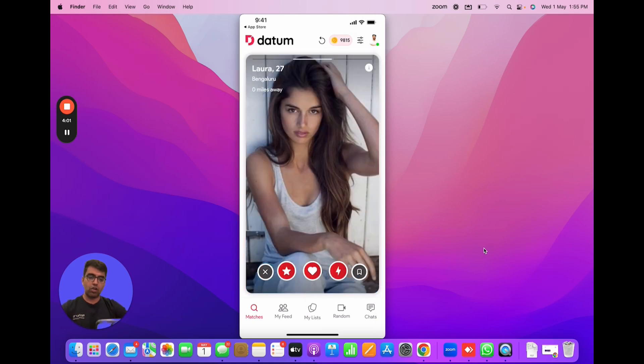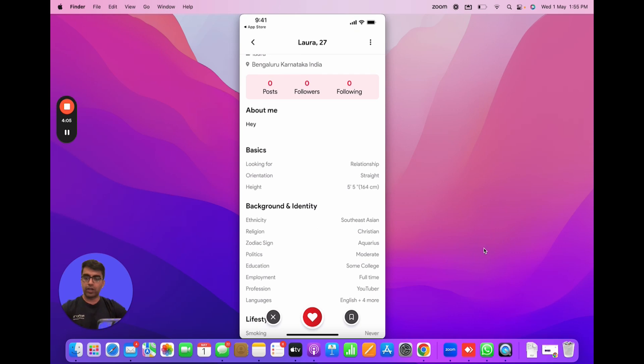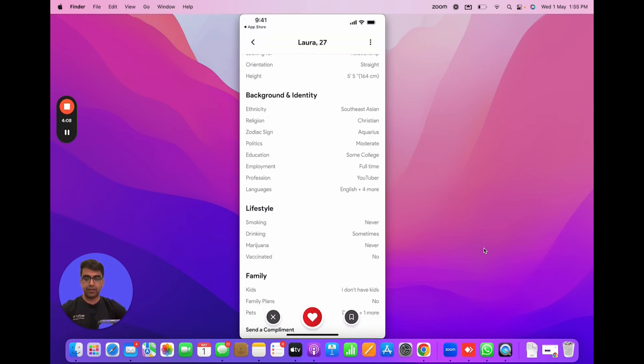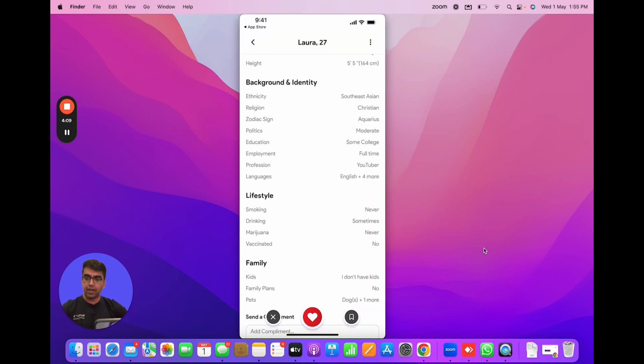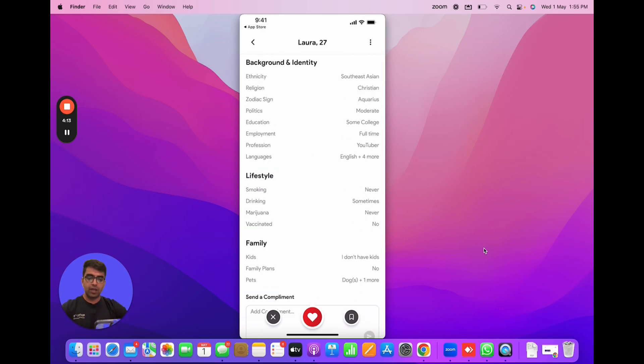If I click on Laura's profile I can actually see all the information about Laura. About her, her basics, whatever she's entered while signing up on the product. So all of that would be visible.